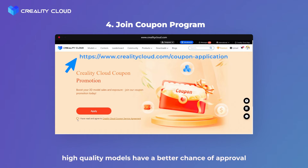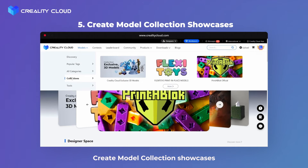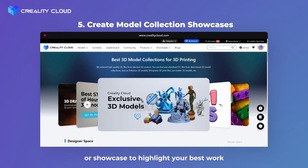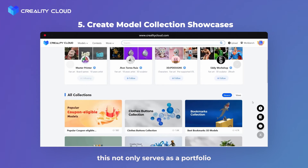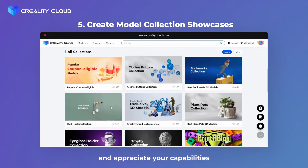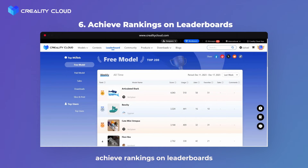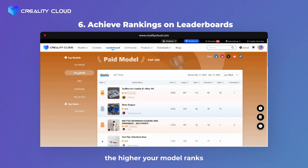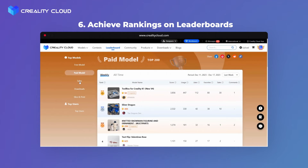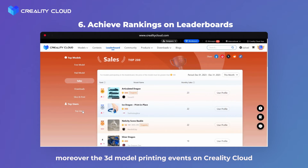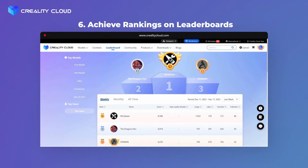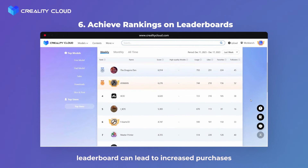Fifth: Create model collection showcases. Establishing a dedicated space for your models can make a substantial difference. Create a model collection or showcase to highlight your best work — this serves as a portfolio and makes it easier for others to understand and appreciate your capabilities. Sixth: Achieve rankings on leaderboards. The higher your model ranks, the more visibility it gains. Regularly check and optimize your models to stay competitive. The 3D model printing events on Creality Cloud provide an additional spotlight on the leaderboard, with prizes motivating users to print models. Securing your position on the leaderboard can lead to increased purchases and more prints of your model.